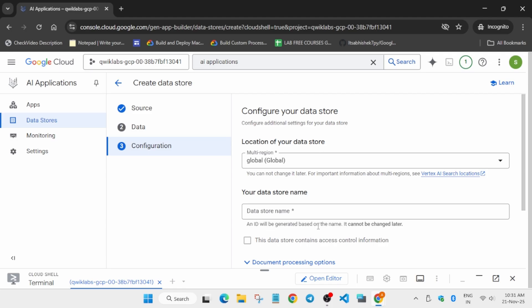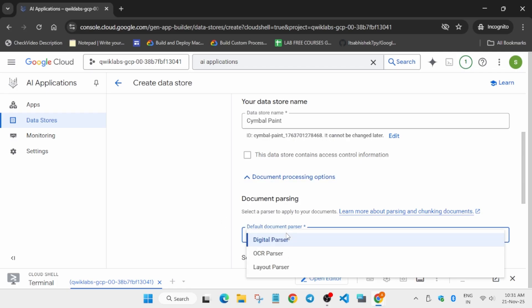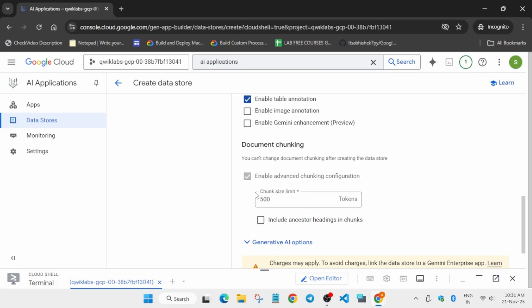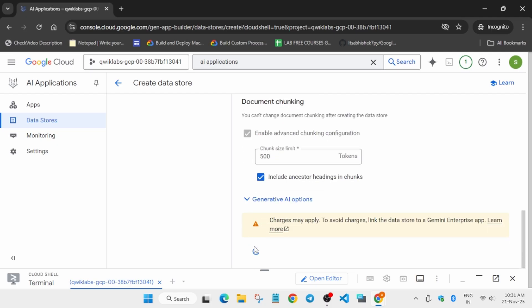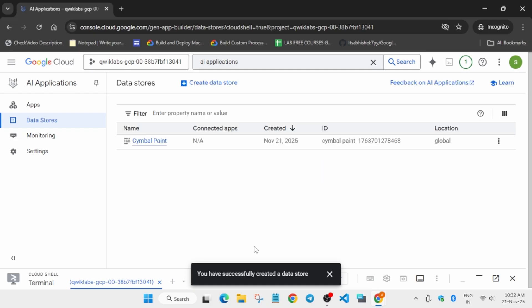Click on 'Configuration' and make sure the location is as per the lab instruction. Update the name, select from the dropdown, update the layout, and then enable both checkboxes — the first one and the second one in the 'Include just in the document' section. Click 'Continue', then click 'Create'. The data store is now successfully ready.